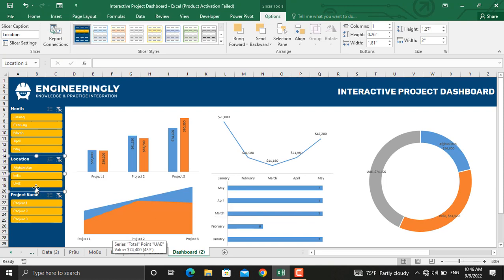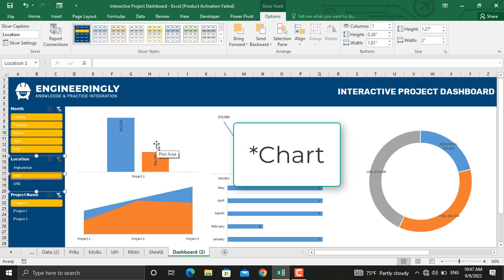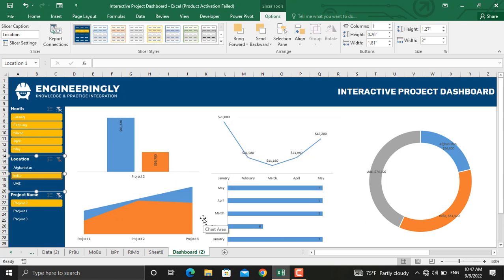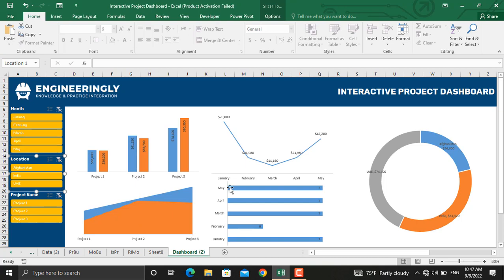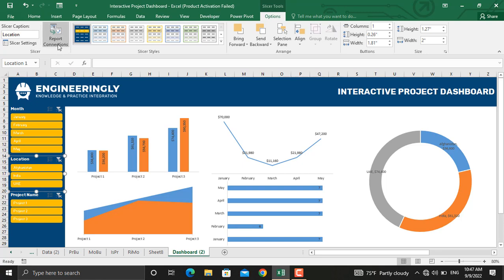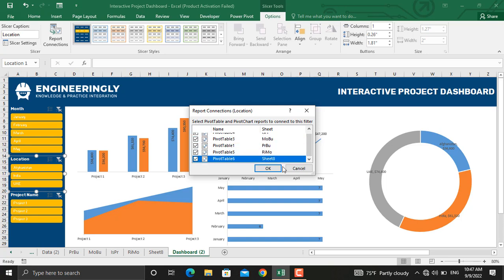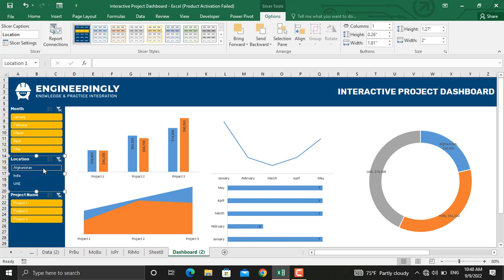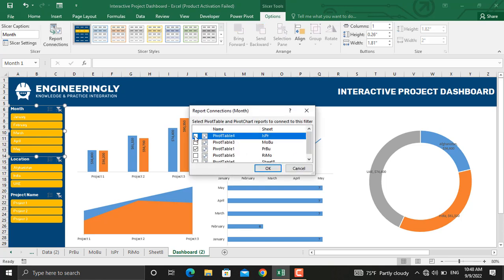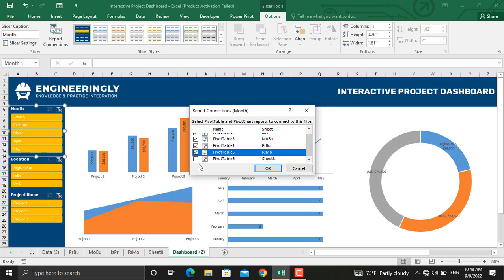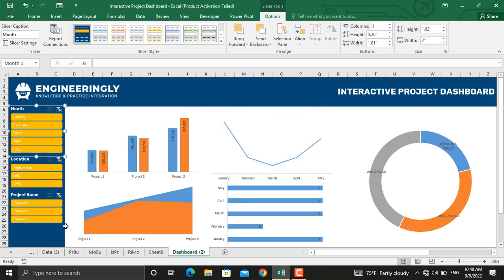Since these slicers were inserted only for one chart, clicking a button will only update that chart. For example, selecting India only updates that one chart while the others remain unchanged. To ensure the slicers work for all charts, go to Slicer Tools, click Report Connections, and select all the pivot tables, then click OK. You have to connect all the slicers using the same method — click on each slicer, go to Report Connections, and connect it to the other pivot tables, then click OK.